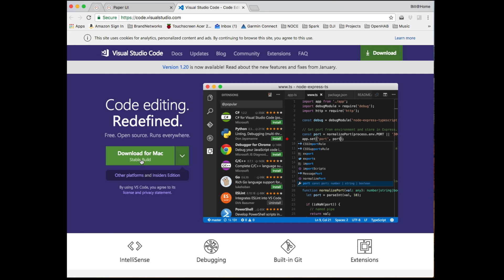One of the things that has come a long way is code editors. And the one that I'm currently using is the Visual Studio Code Editor. Now this is a free download from Microsoft and there is a plugin for OpenHAB. So it makes things super simple to work with. So go ahead and go on over to code.visualstudio.com and it should detect the version of the operating system you're using and go ahead and download that.